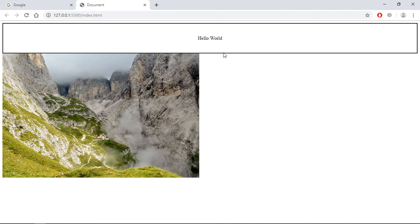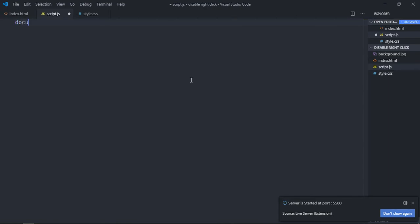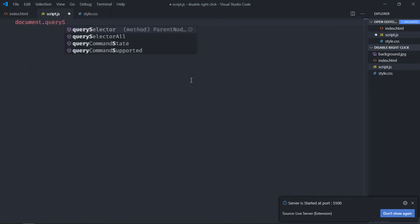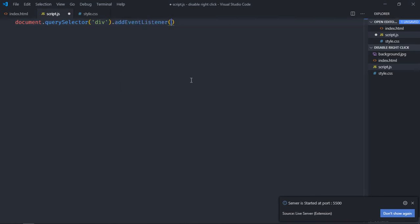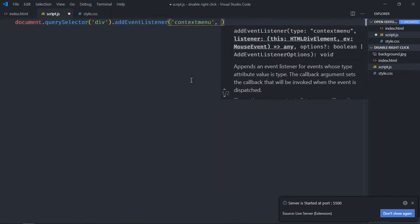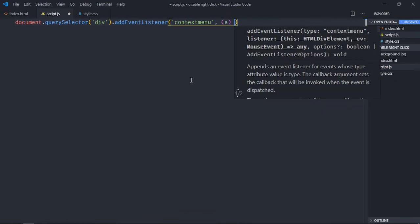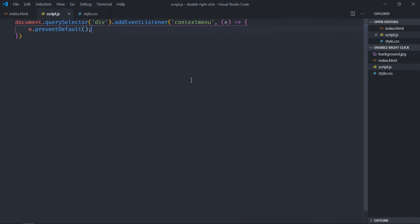So let's start disabling right click on this div element first. Open the script file, select your div element, and the event will be contextmenu. We'll execute a function and call preventDefault — so it will disable the right click on the div element. Save it.